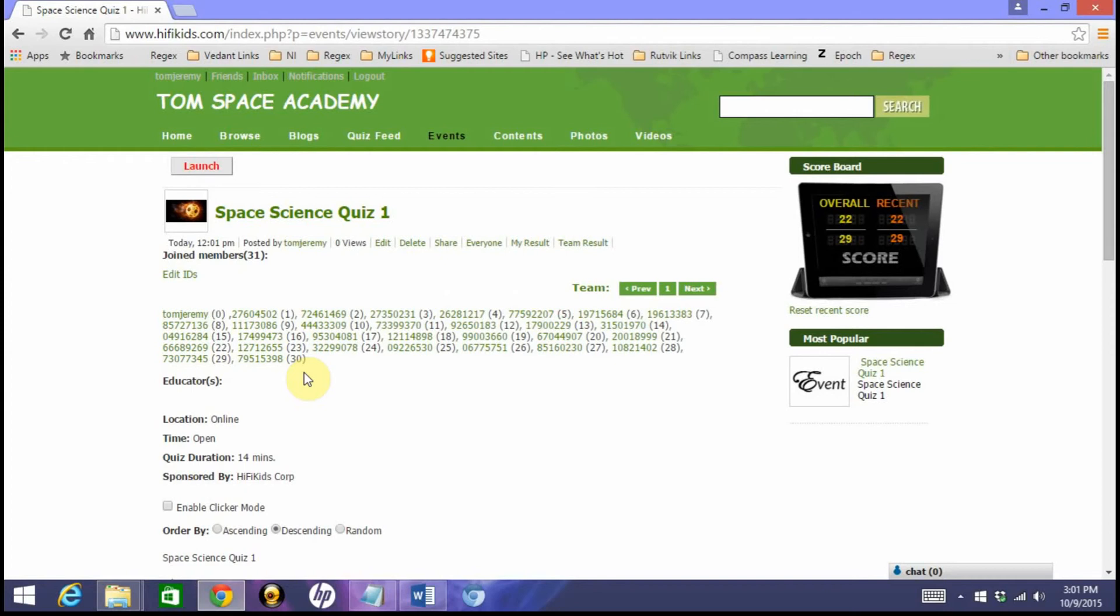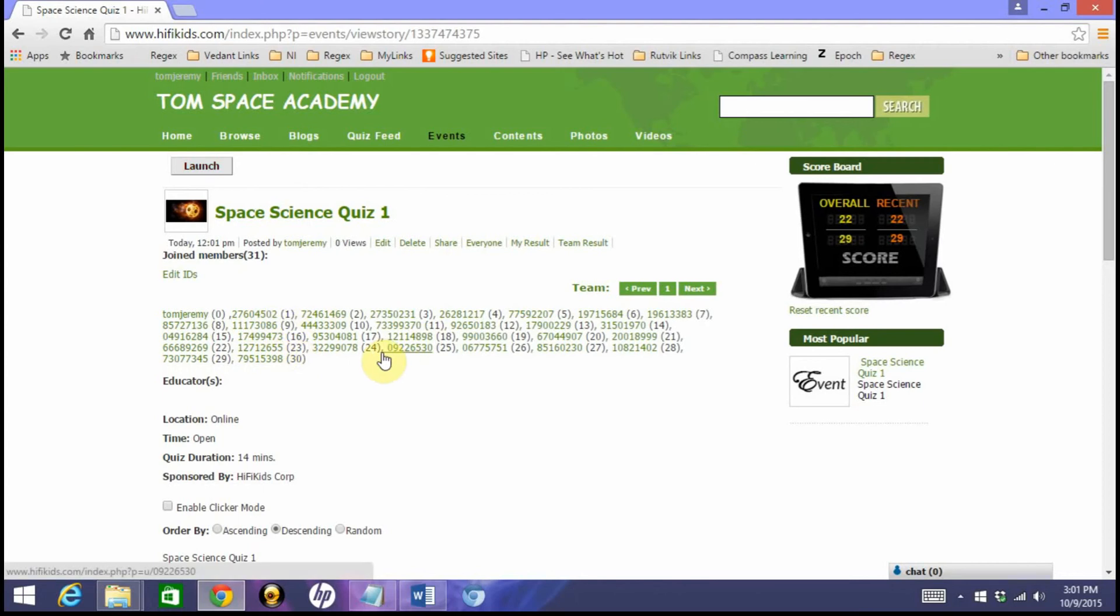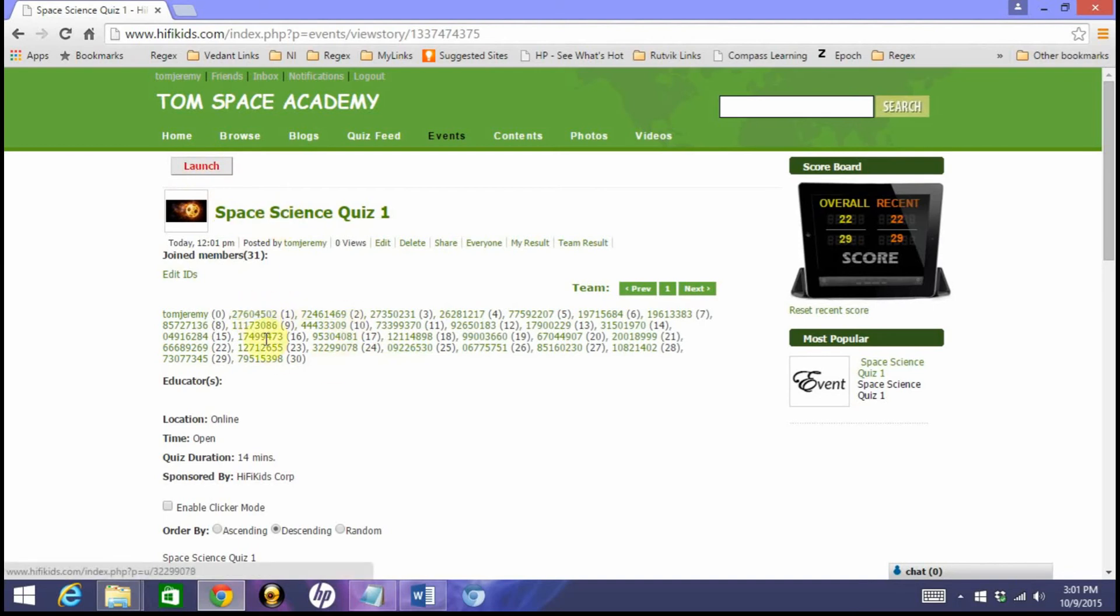This is how all these students automatically join this quiz event. You remember in one of the tutorials we saw how to add students for this particular Academy. These are the one to thirty students which were added in this Academy, and automatically they become a part of this particular quiz event. If I want to see names of the students, I can just go and edit the IDs. But one, two, three, four, five—these are the clicker IDs.